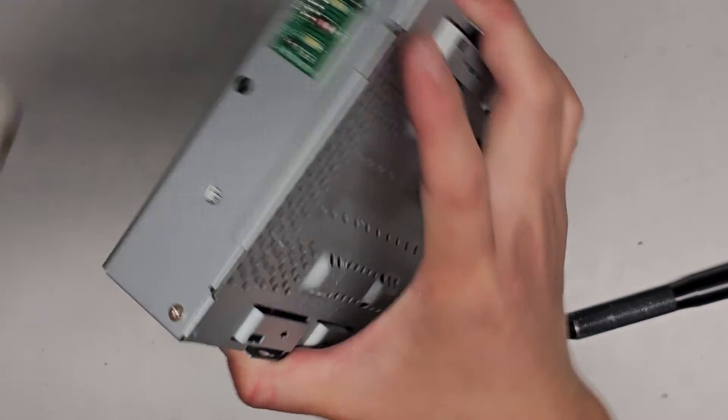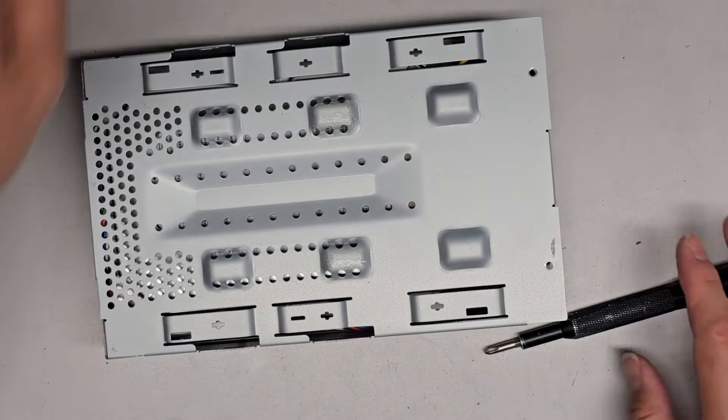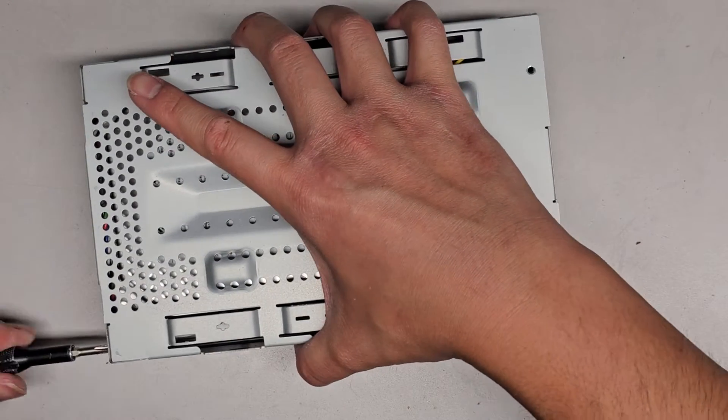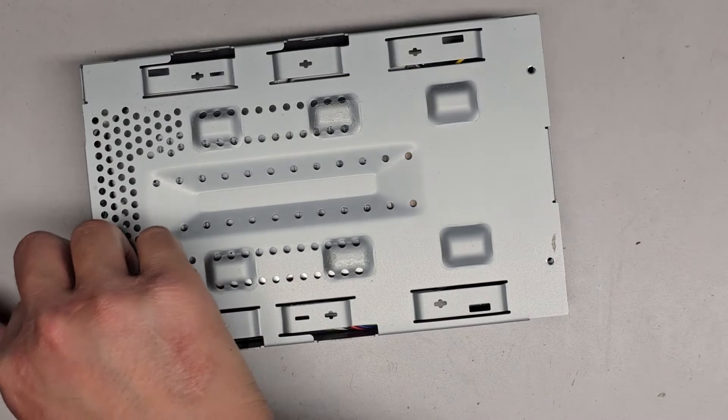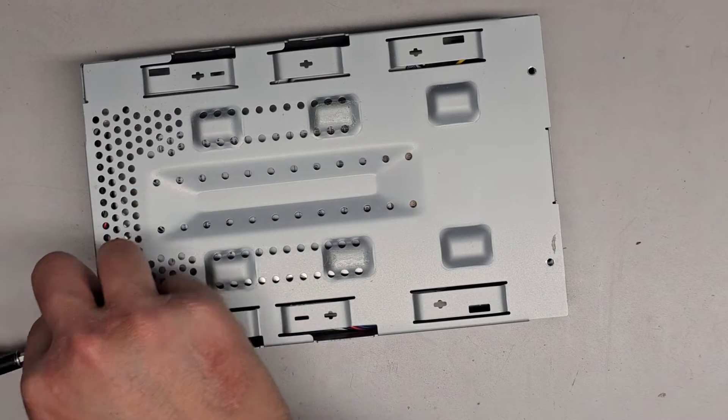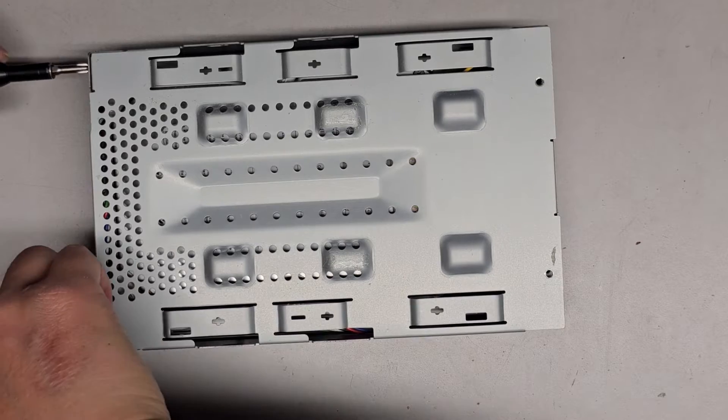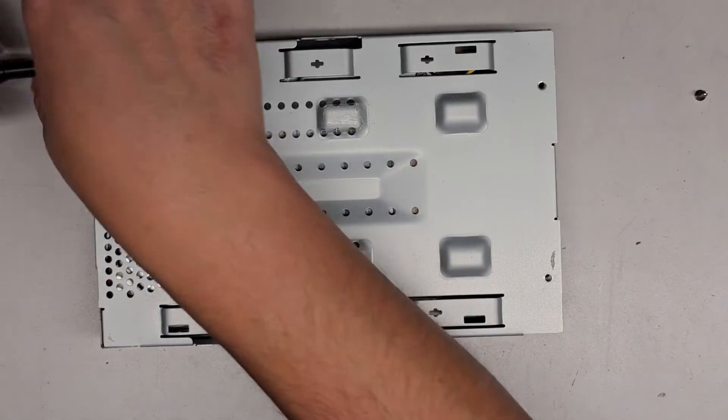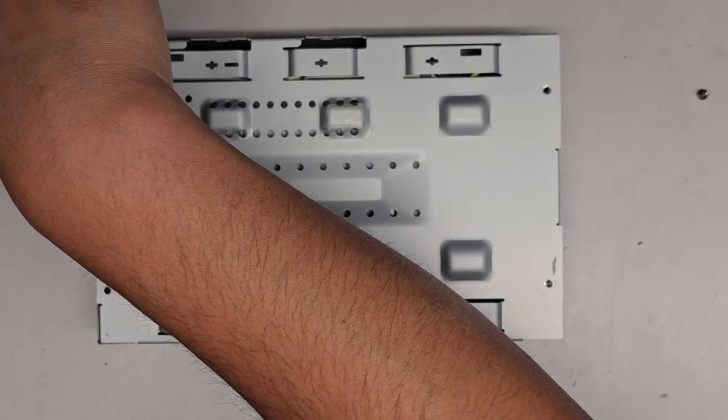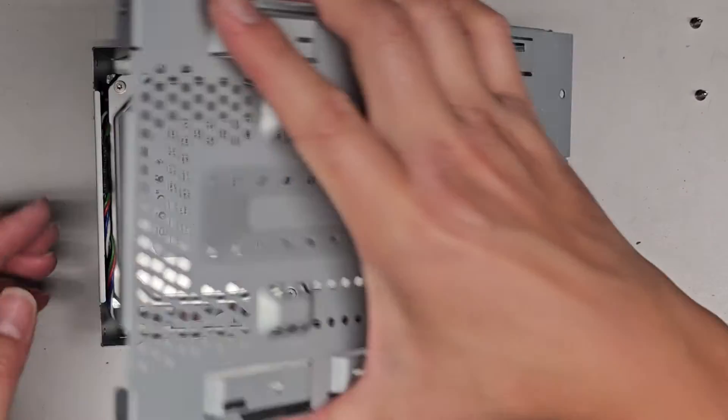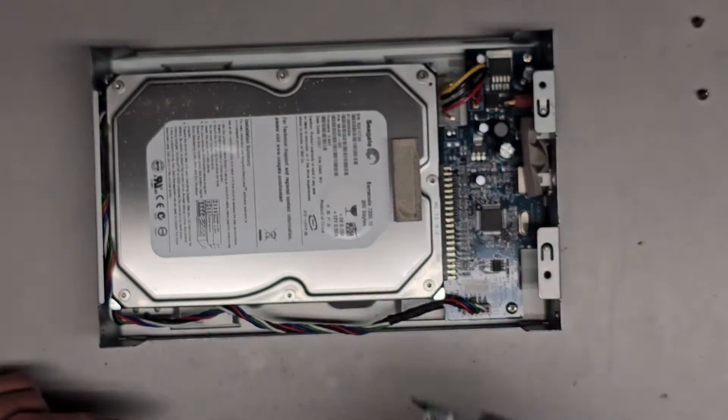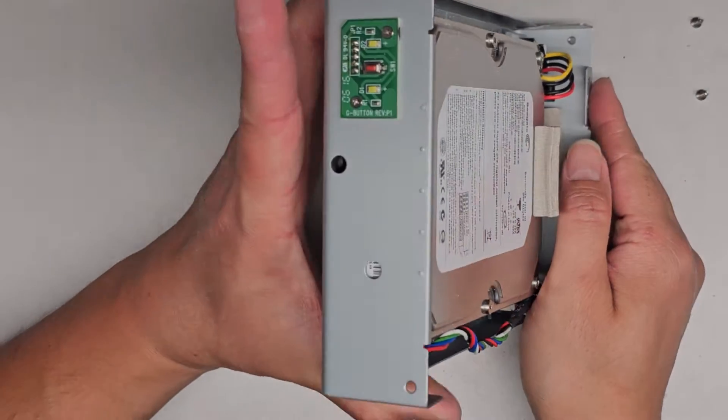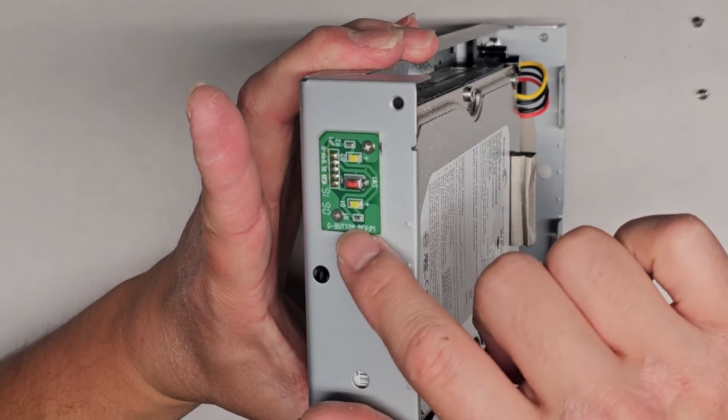Yep. Two screws. Okay. Again, this thing is dead. So I'm just going to toss that stuff. Two screws. We'll remove those as well. Okay. All right. So we got those two screws out there. Set that aside.